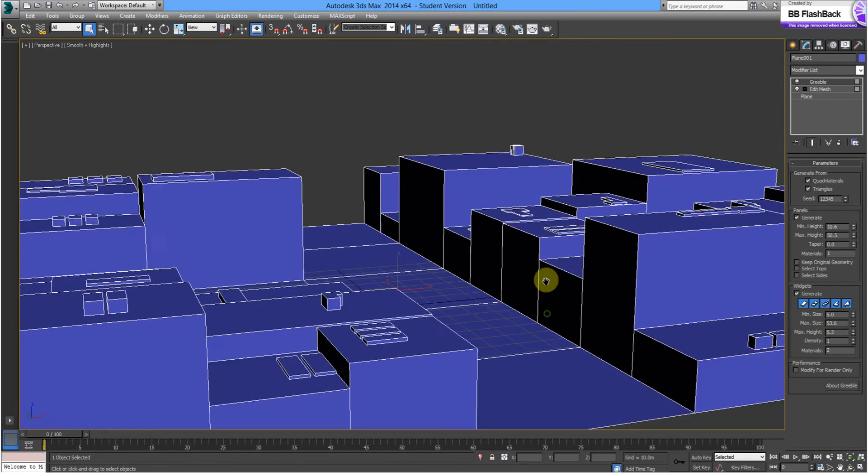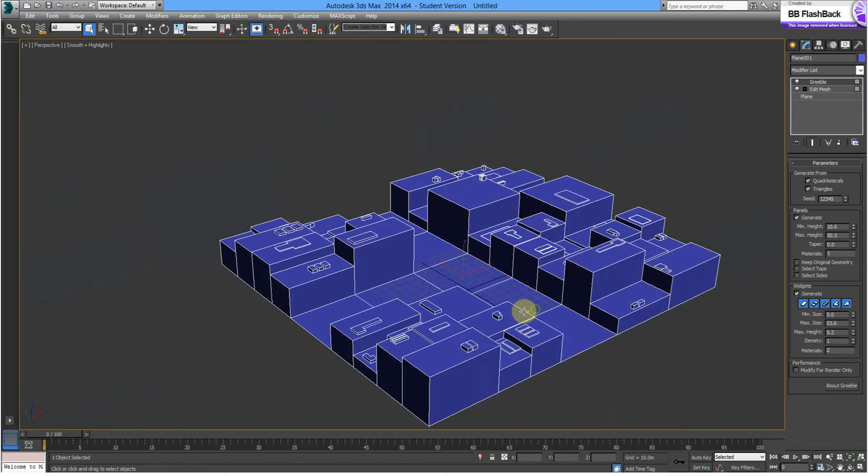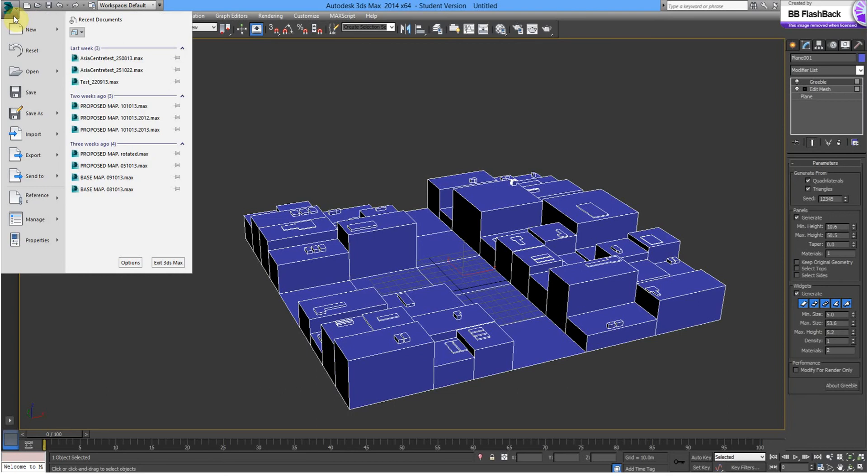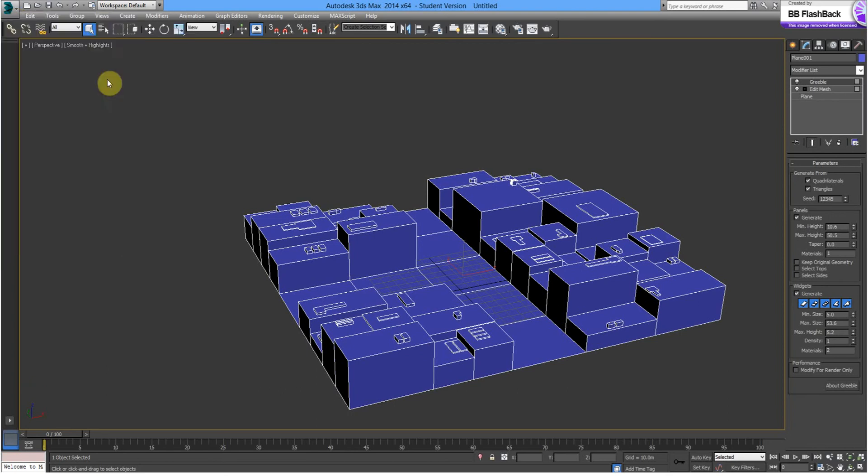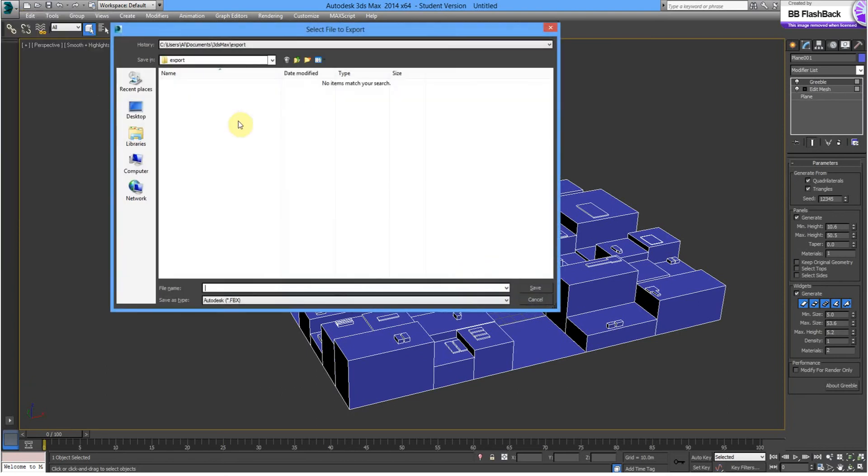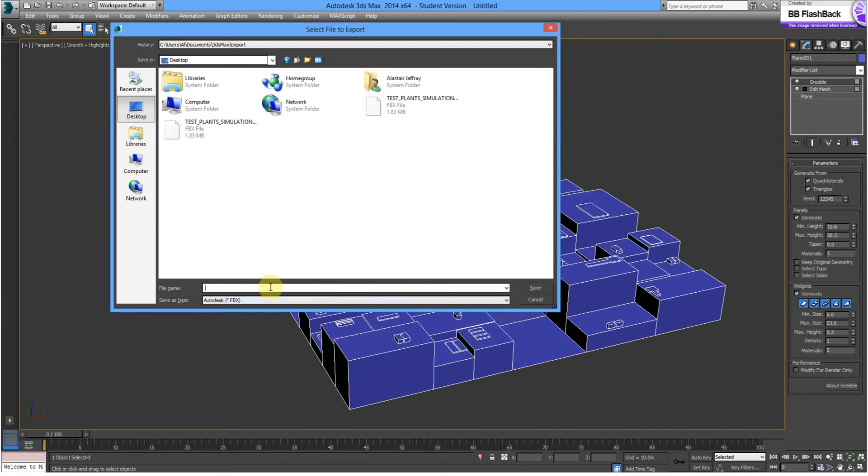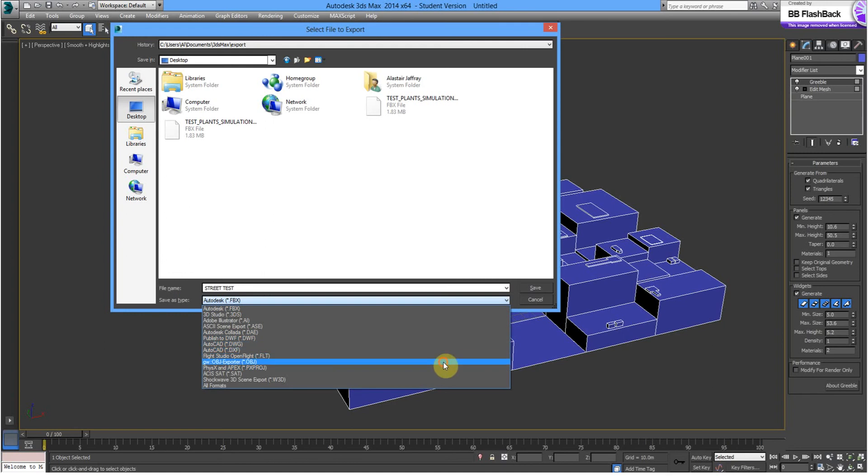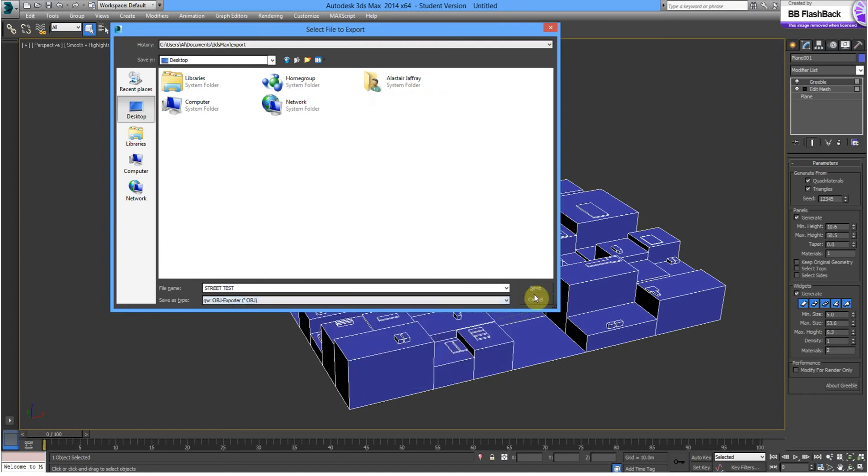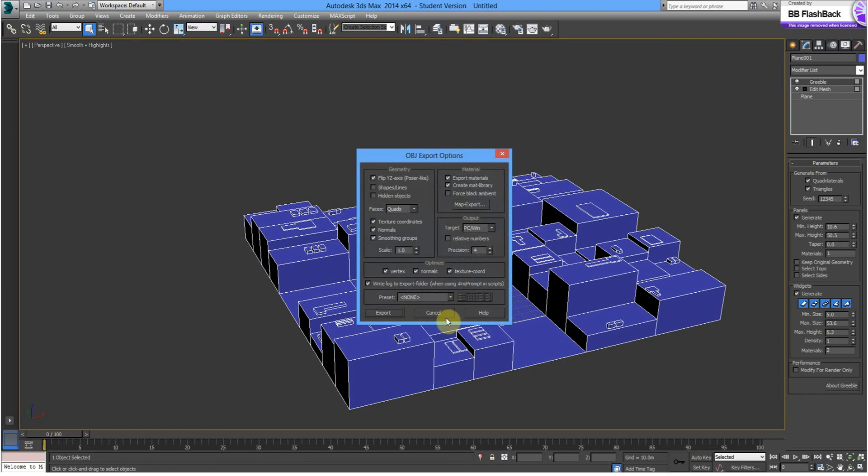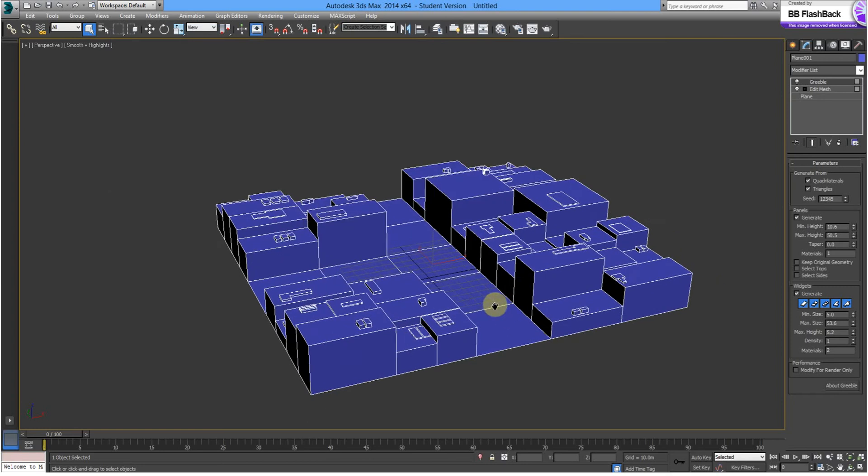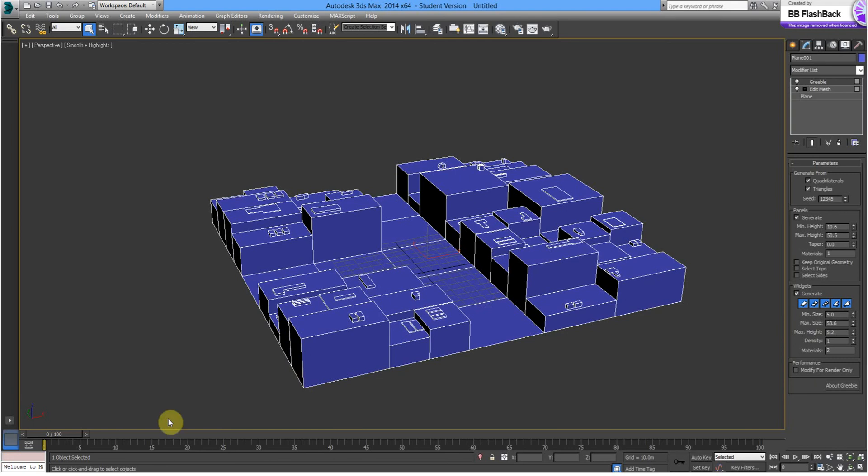Next thing is to export this. So, we've got our city blocks and we'll go to export. Export selected. Now, just to the desktop. Let's save this as street. And we need to save it as an object. You need to save it as an object. Alright, so we've got our geometry as an object.